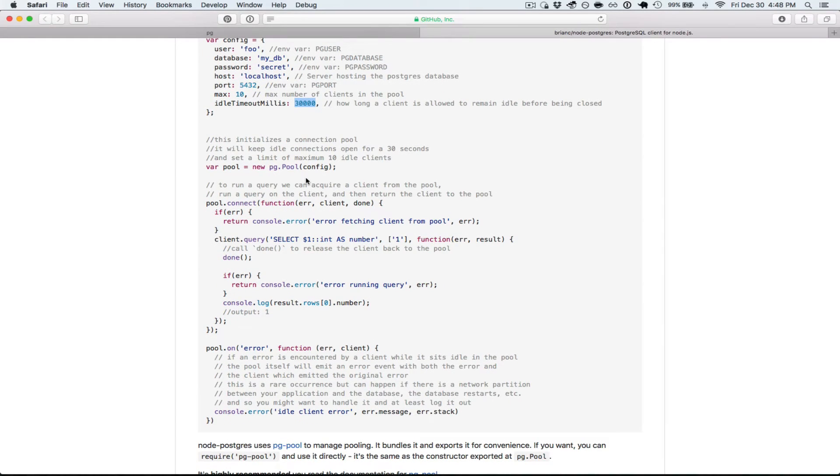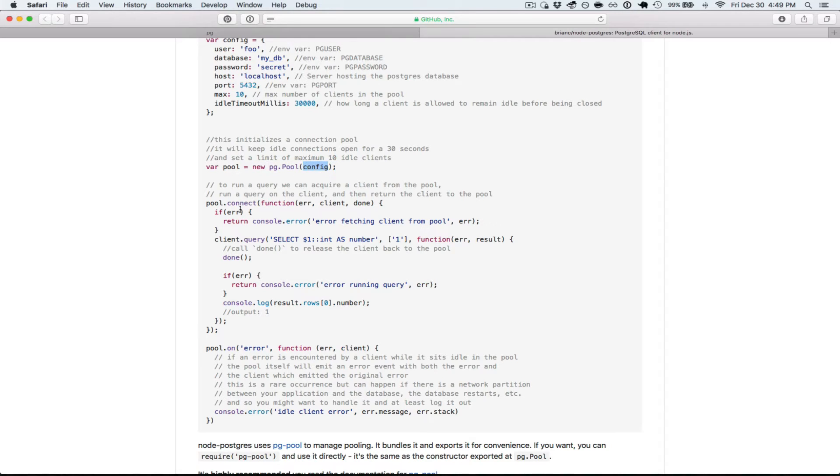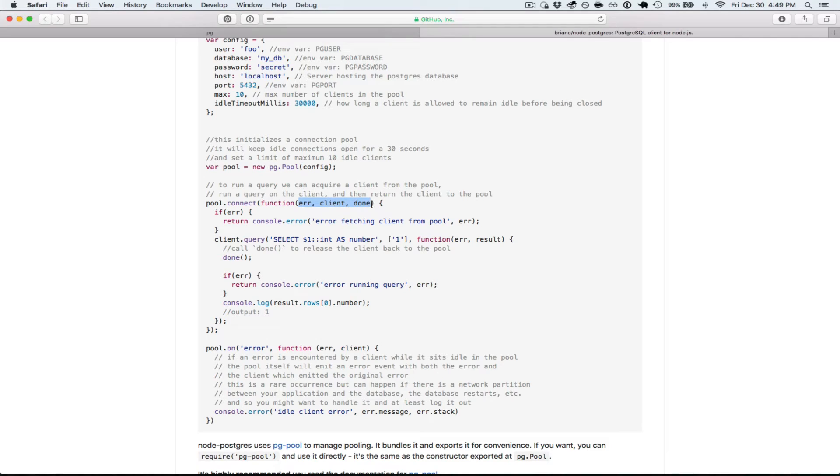So once we have the config, we'll create a new pool, new pg.pool with the config argument. Then we're going to connect to the pool to get a client out of it. So the signature for the callback here is error, client, and done. I'm going to go through each of those.